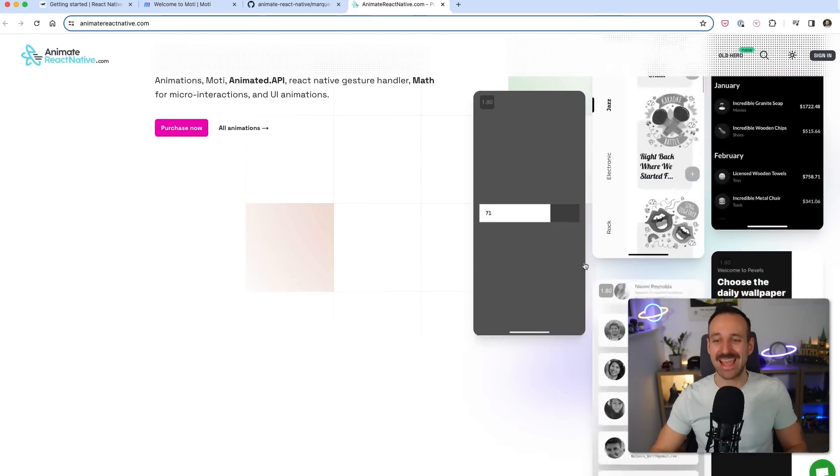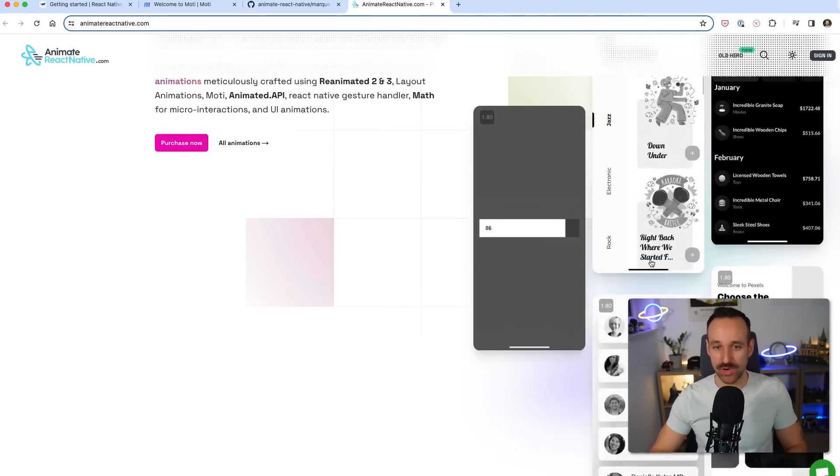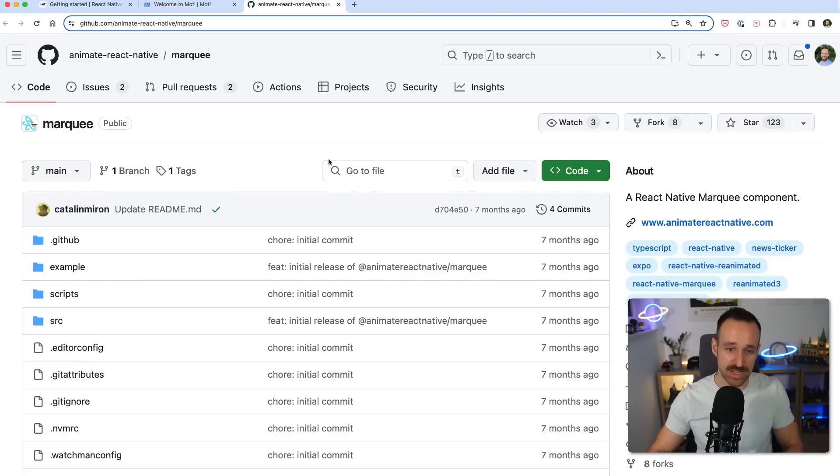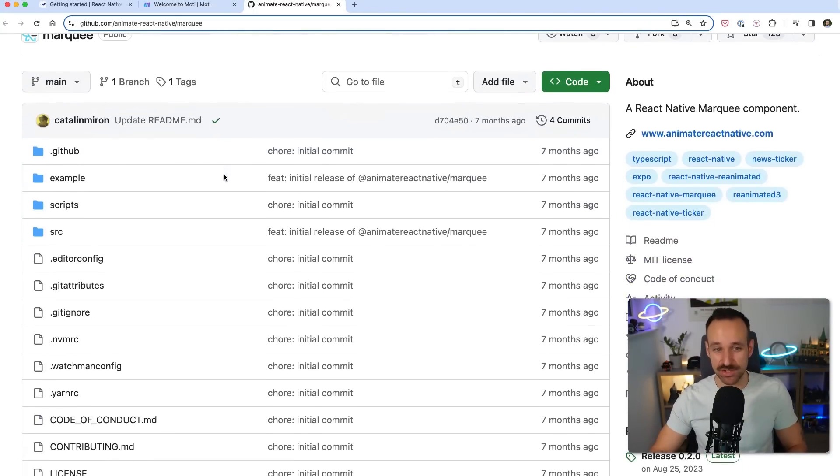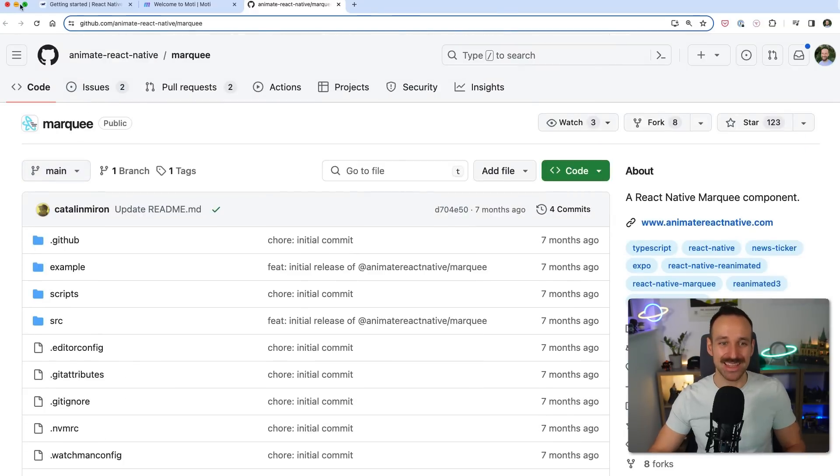At animatereactnative.com where he has an epic library of even more animations. So if you come to this video checking out animations that is the right place to continue your search.